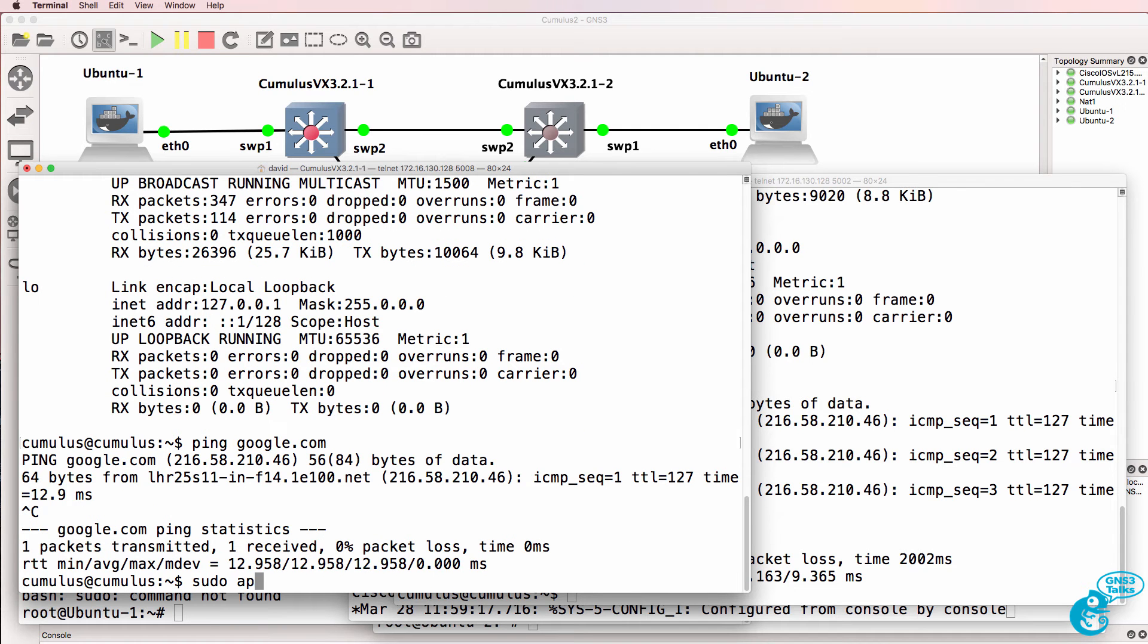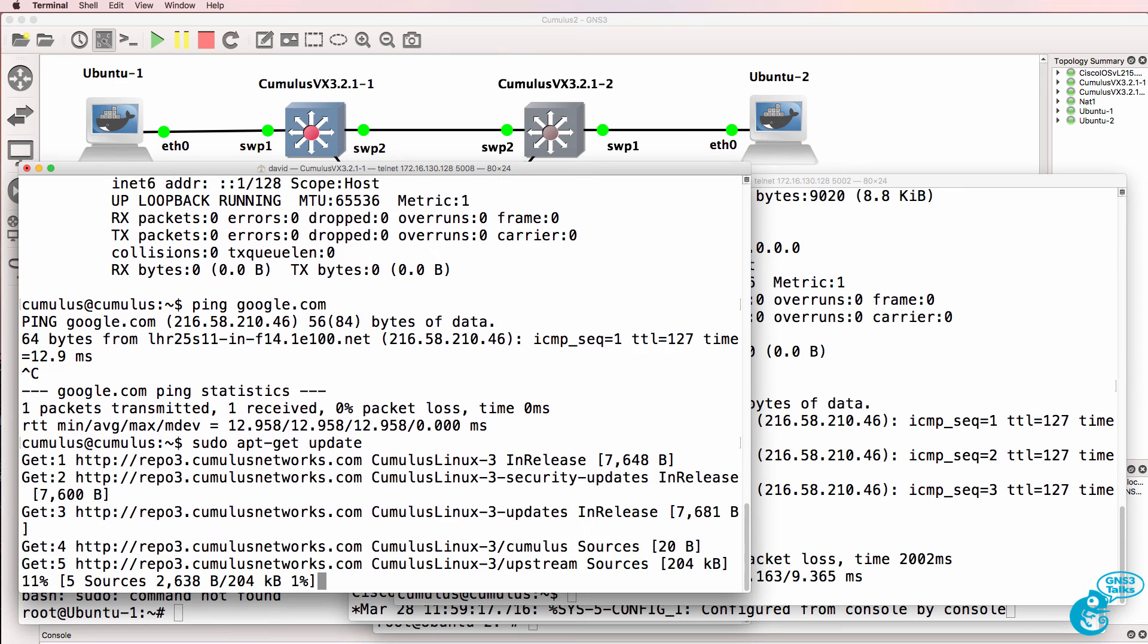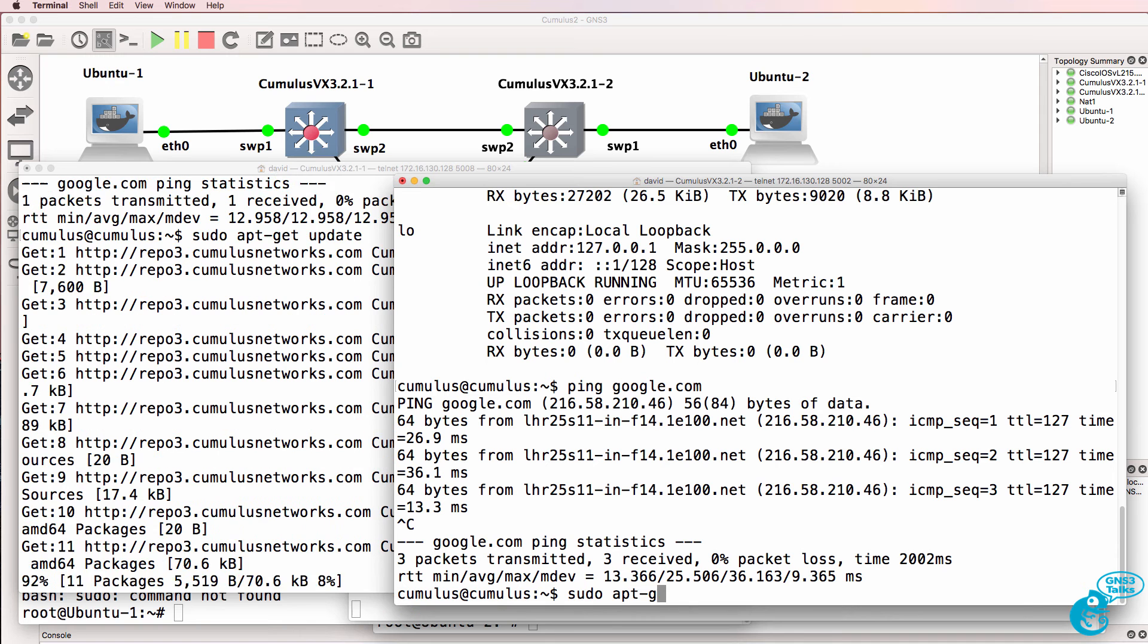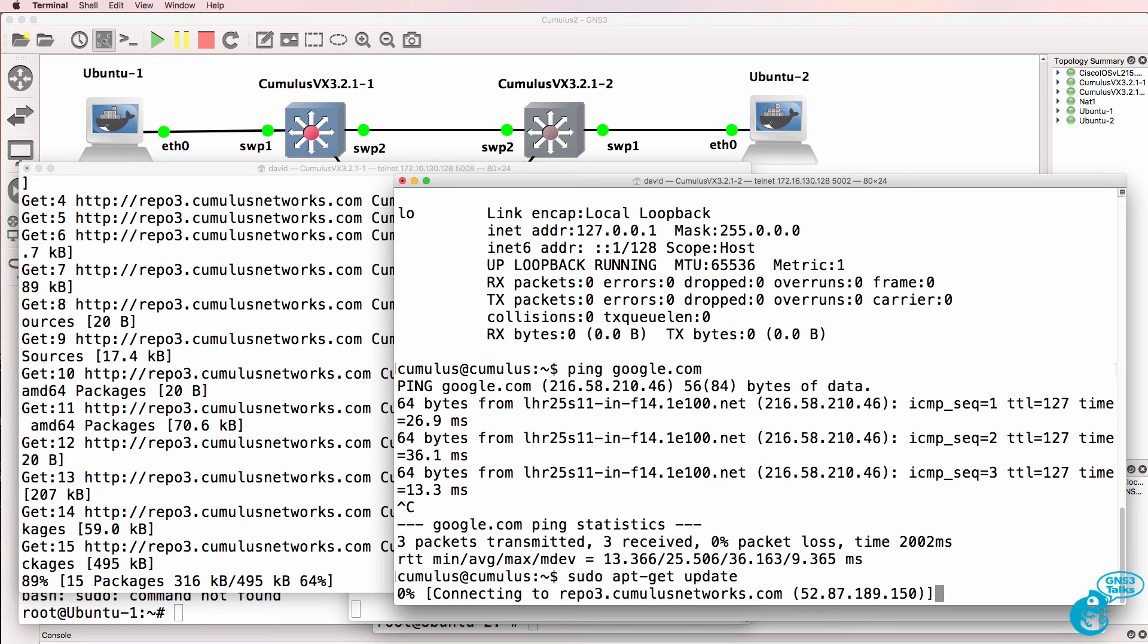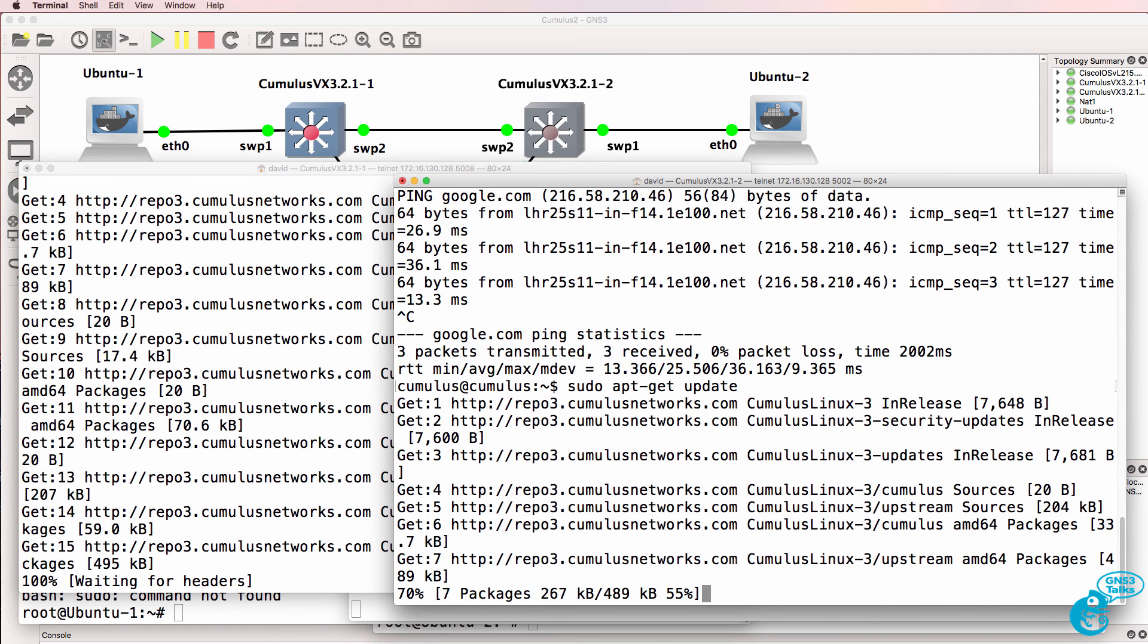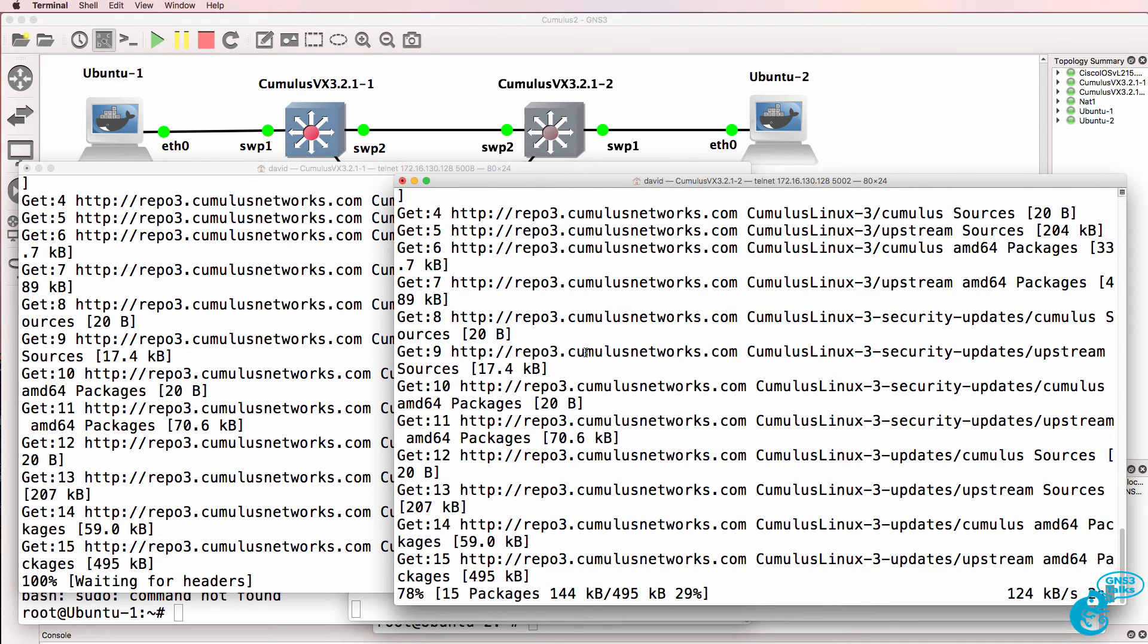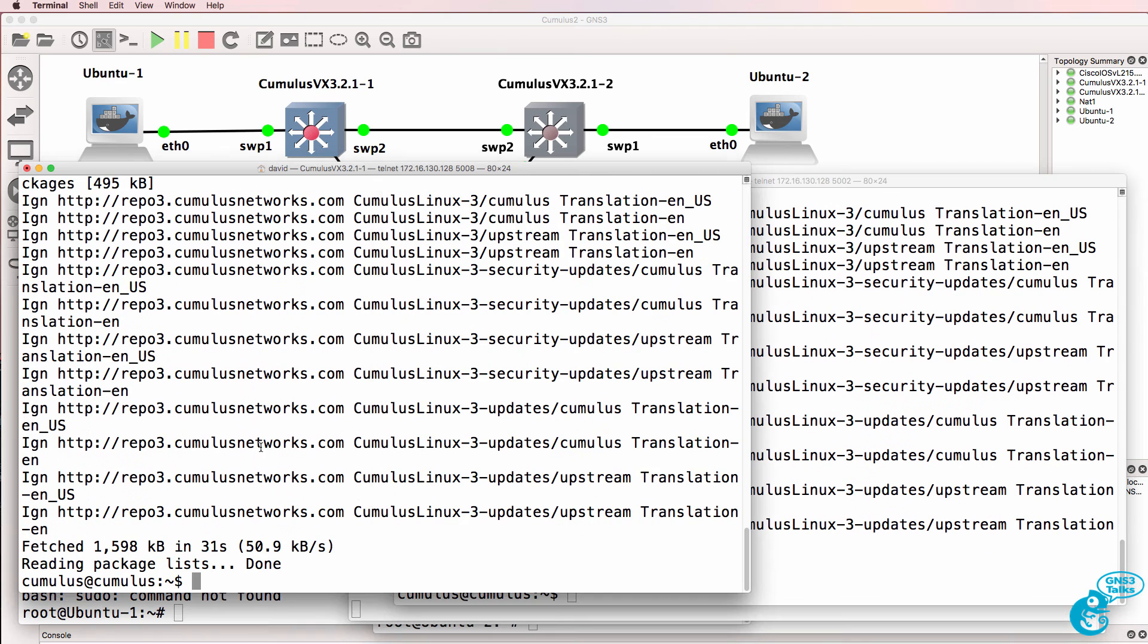We can update package references by using the command sudo apt-get update. This allows us to do updates to the operating system or install additional programs from the cumulus networks website. So you can see it's connecting to a repository on the cumulus networks website and updating the references on the two switches.